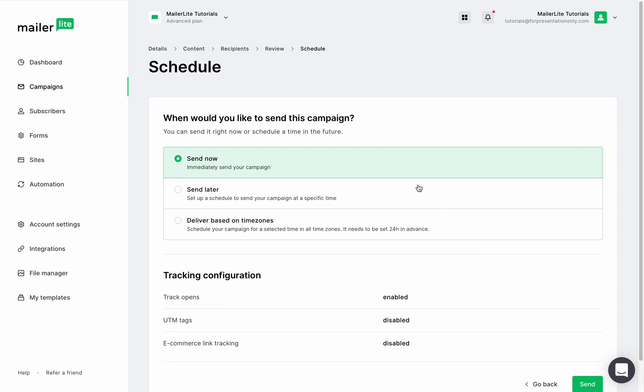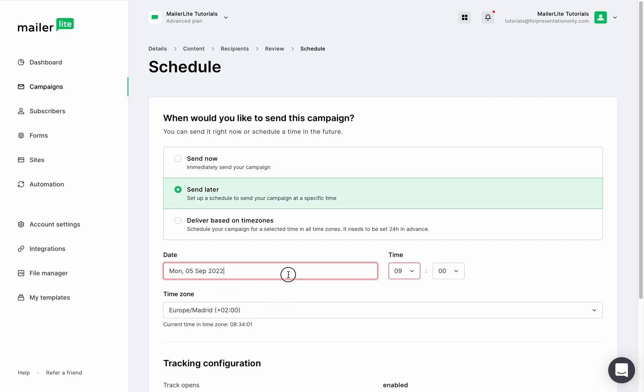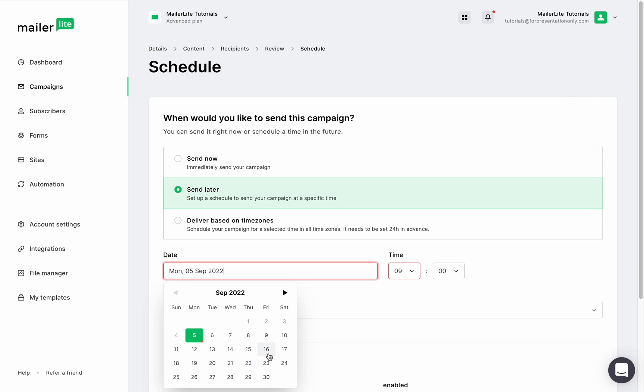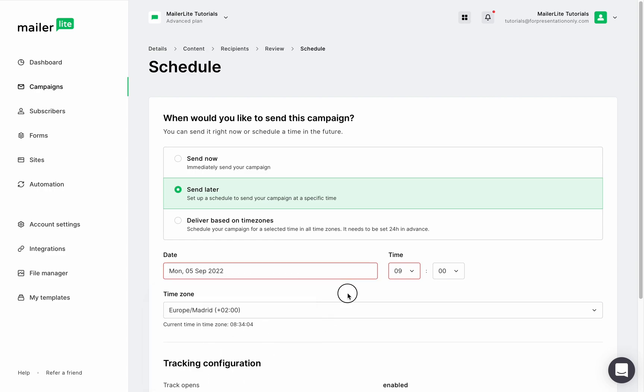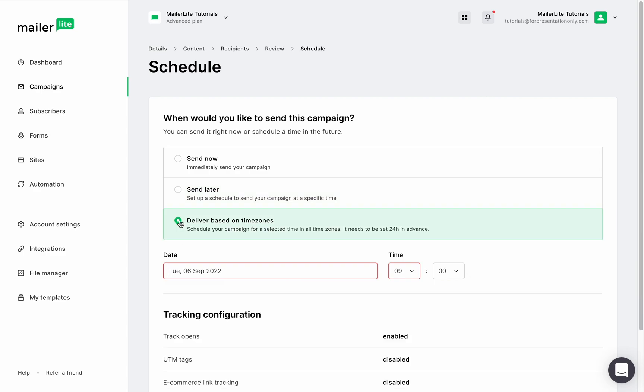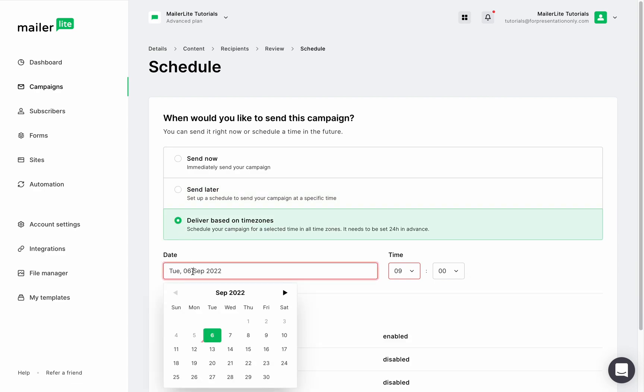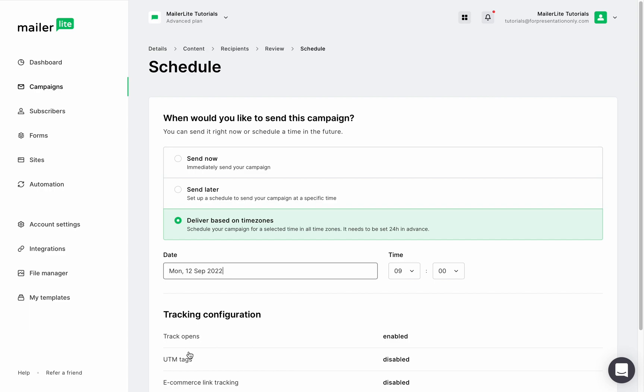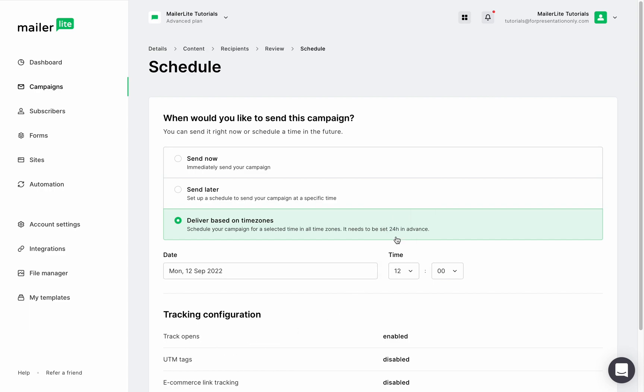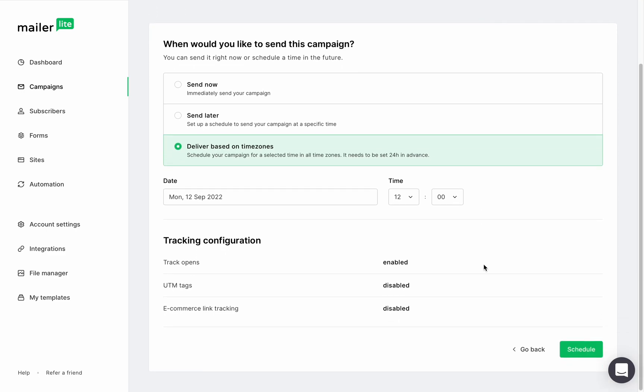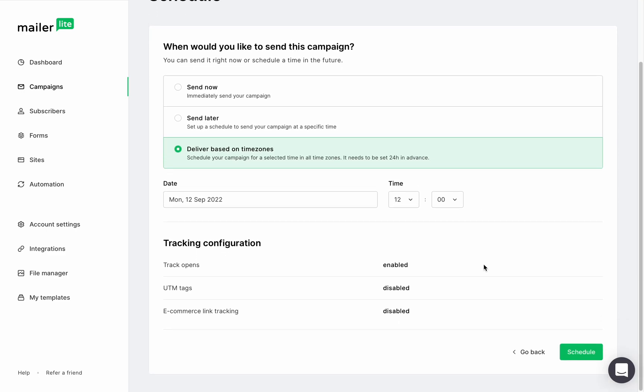You have the option to send it right away or send it later. Just make sure to add the correct date and time in your time zone. And speaking of time zone, you can also schedule this campaign to be sent to all of your subscribers. Whatever time zone they're at, they will receive it at say 12 noon in their time zone on that specific date. When you're done, click schedule.